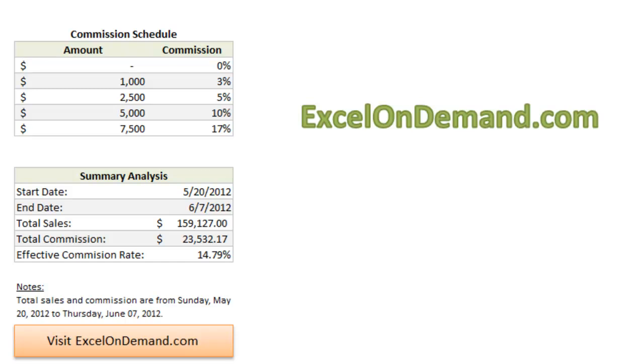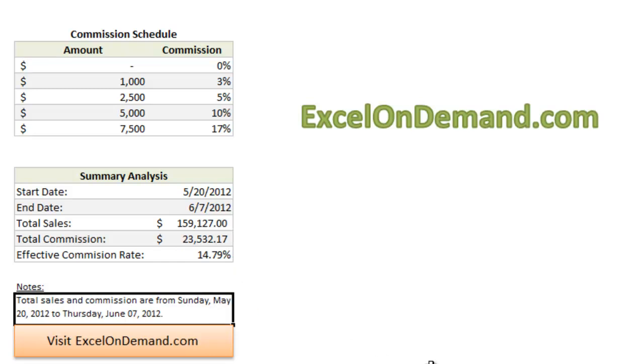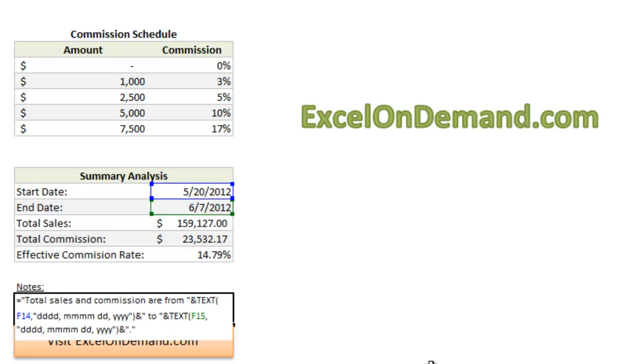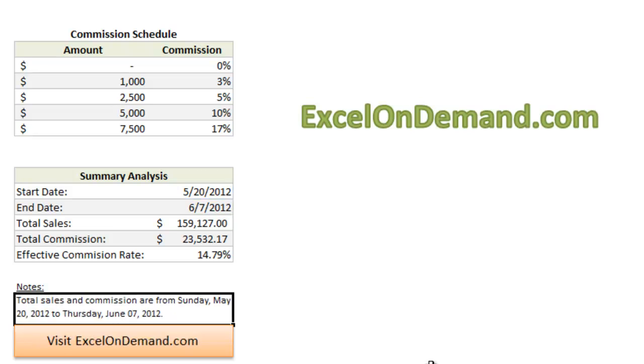You can go to ExcelOnDemand.com or click on the link below in the description to download the spreadsheet, make your own adjustments, or just to see how this notes section works. I'll give you a hint. It uses the concatenate function that we just went over, also with a text function. But you can download the spreadsheet and play around with it yourself.